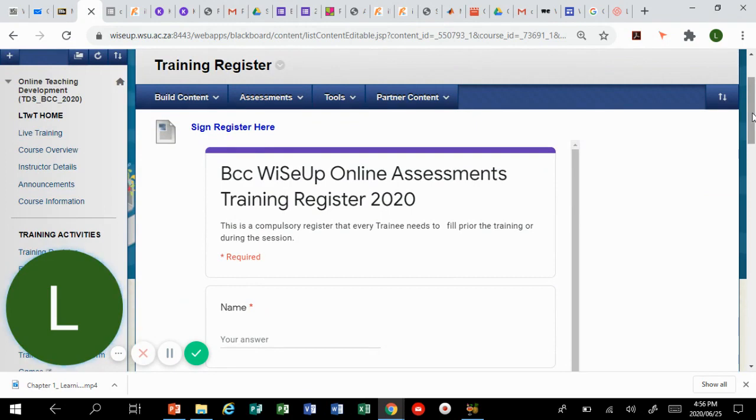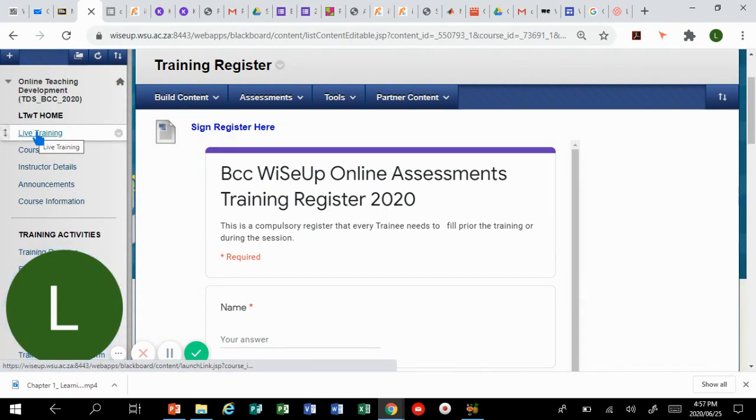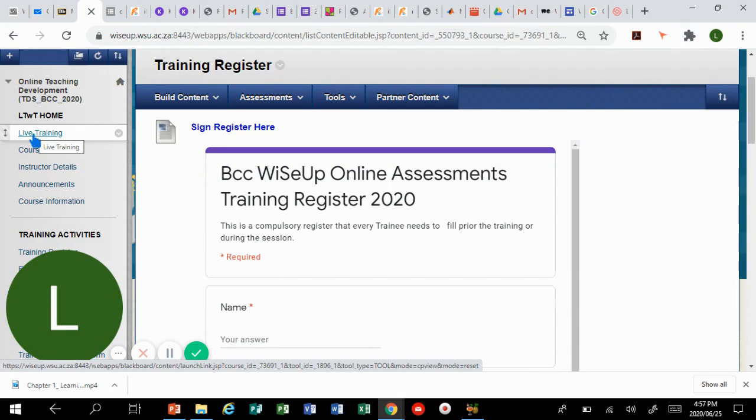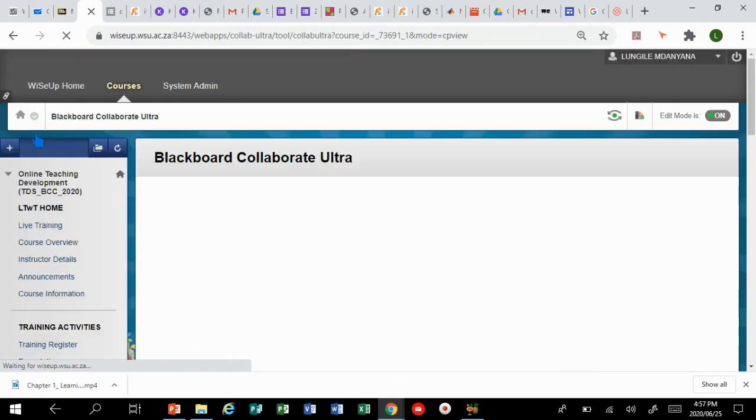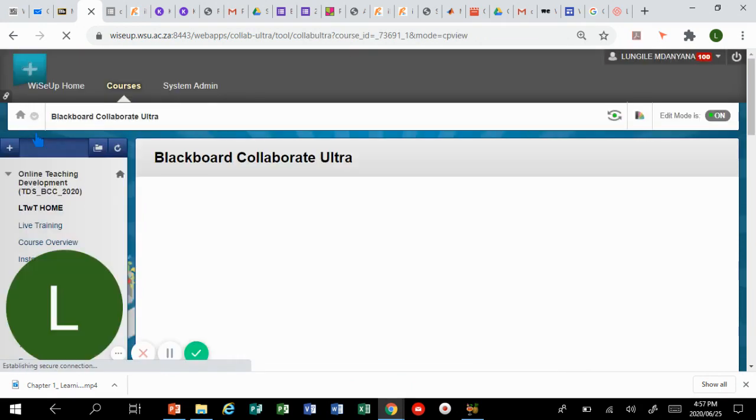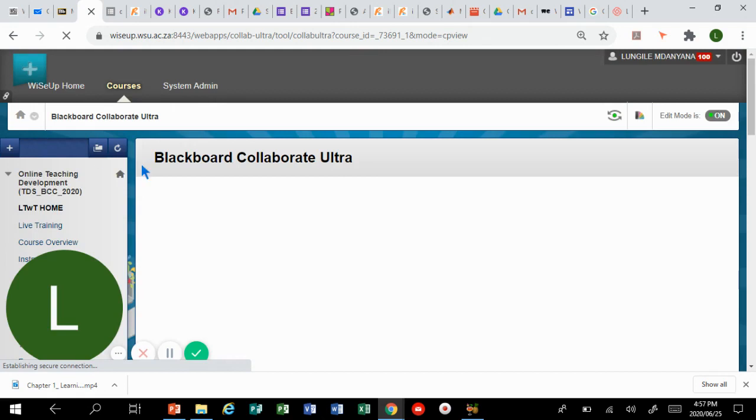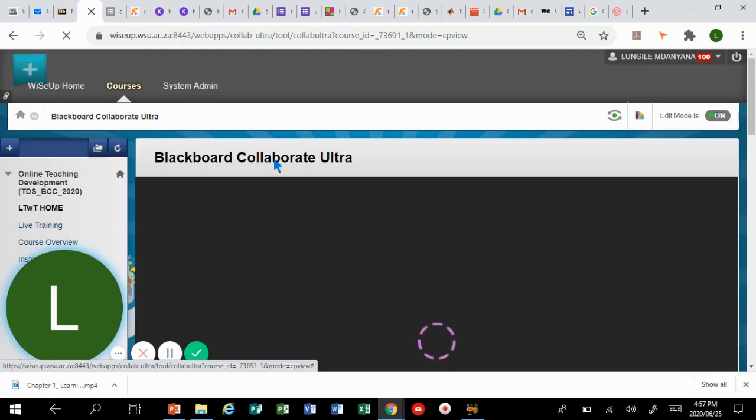You log into your course and then you click the link that will take you straight to Blackboard Collaborate. On my course Blackboard Collaborate is found under live training so I'm gonna click on live training.